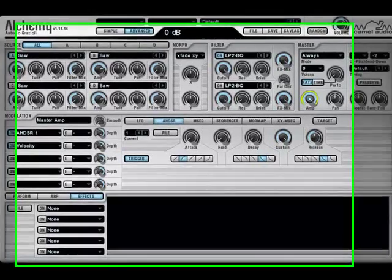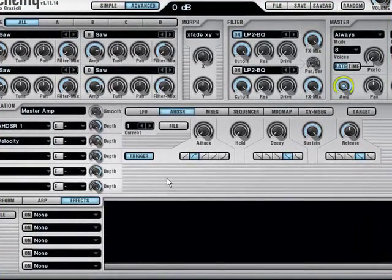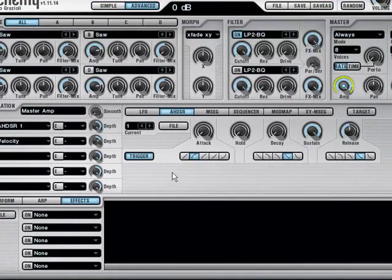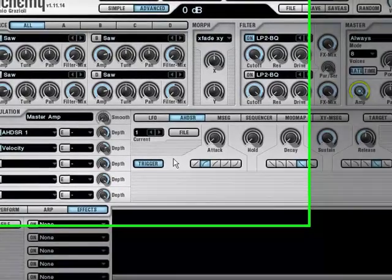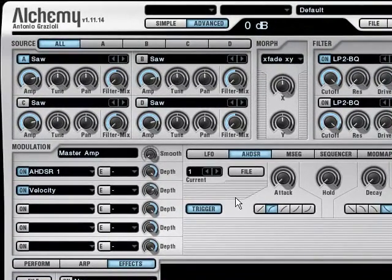Hello and welcome to this tutorial on how to create percussive sounds in Alchemy. Let's start with a basic kick drum.